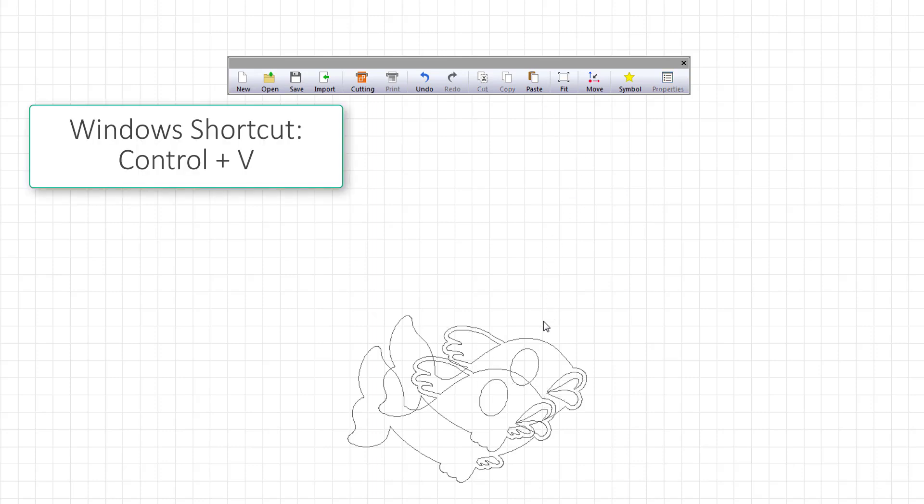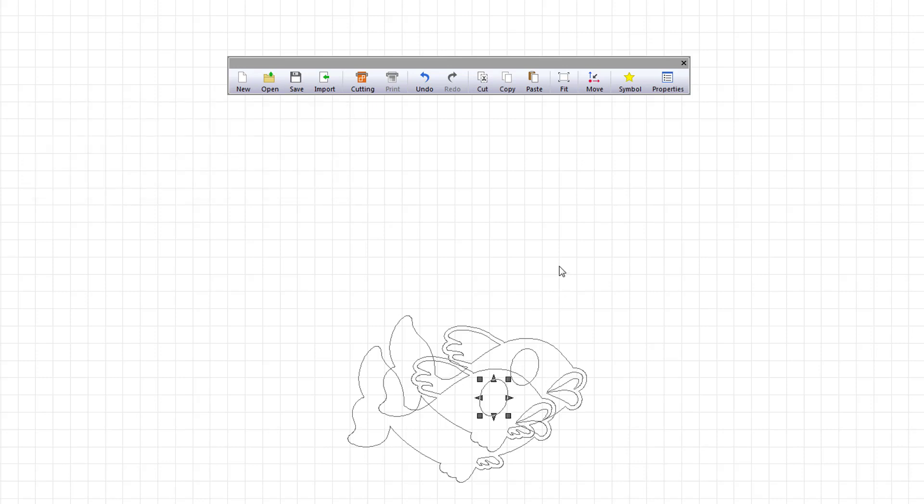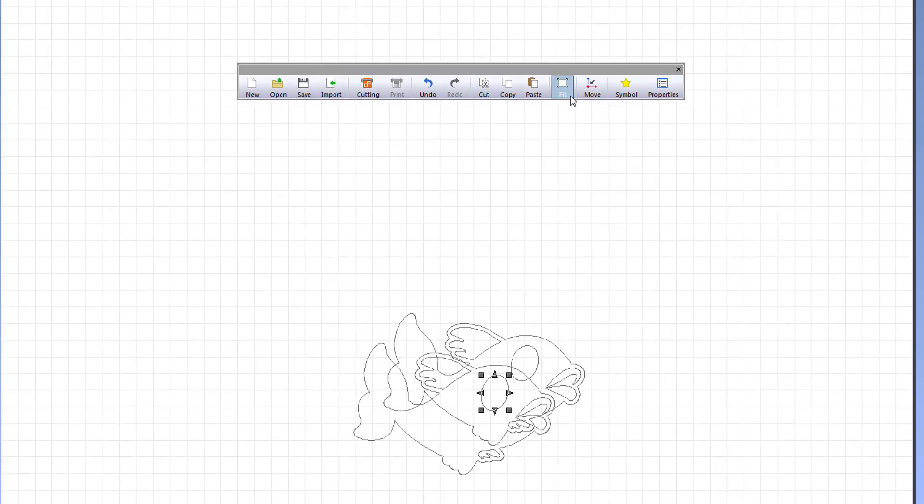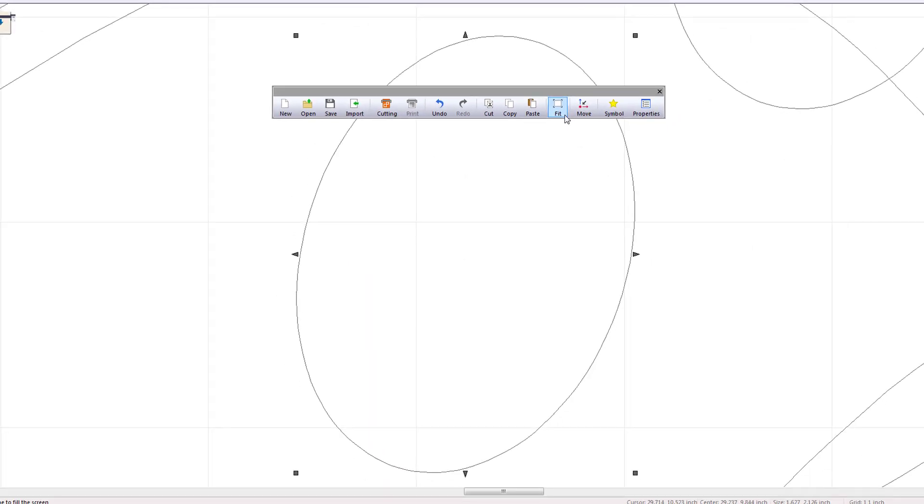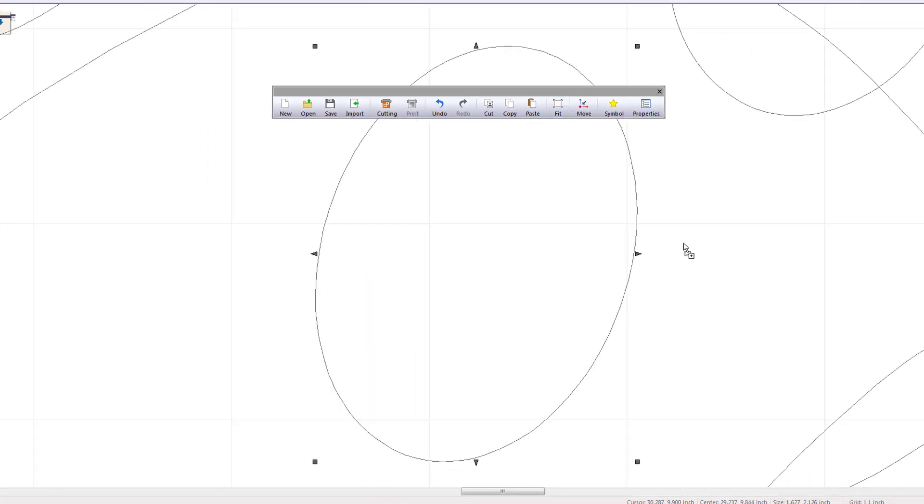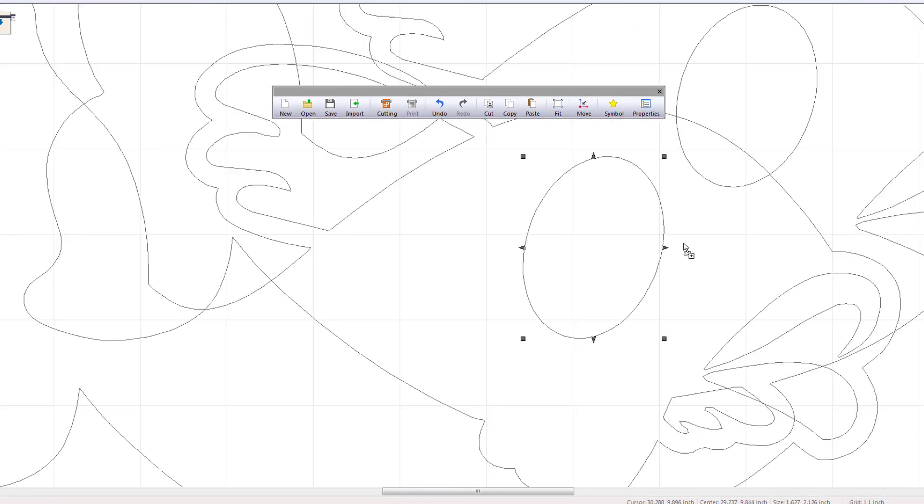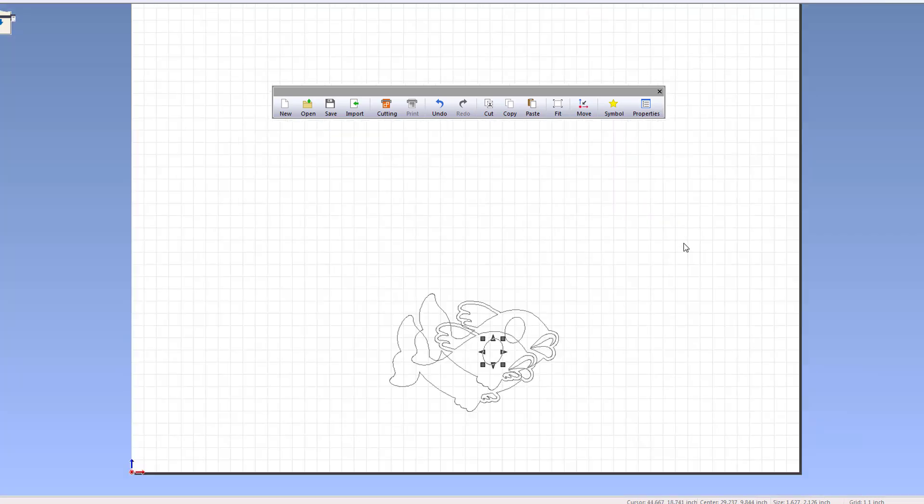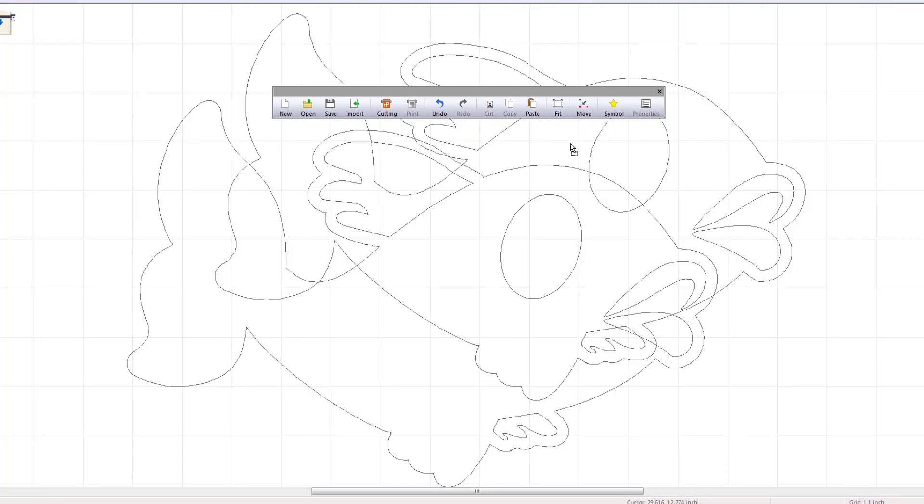This command is used to fit your design into the full screen. If an object is selected, it fits the selected object to the screen. If no object is selected, then it fits the entire design to the screen.